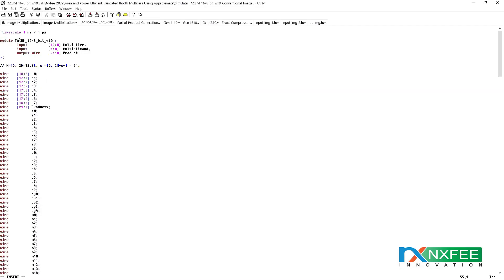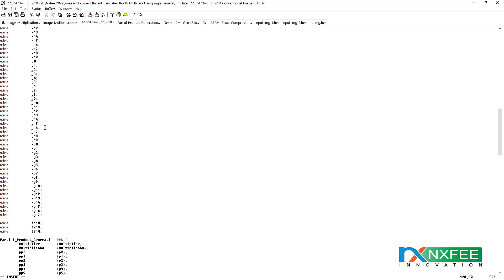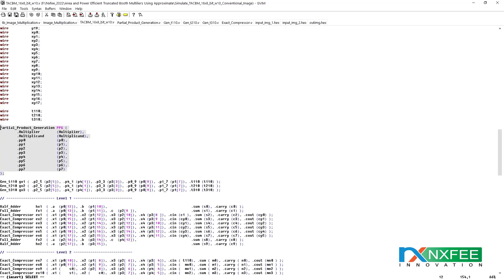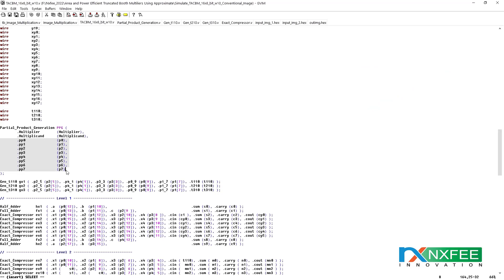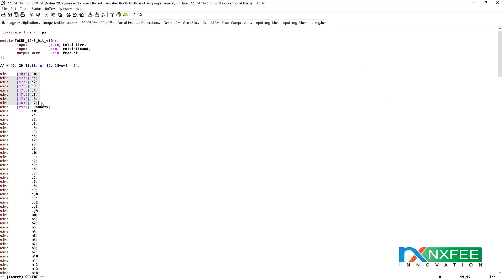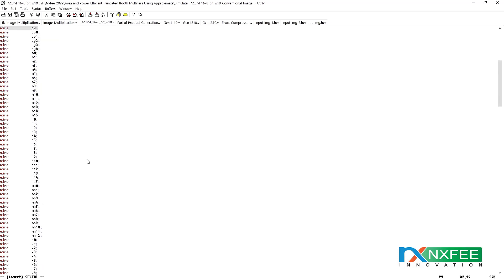This is the top module of the code for multiplicand and multiplier. The multiplier is 16-bit and the multiplicand is 8-bit, with a final product of 22 bits. This section shows partial product generation: pp0, pp1, pp2, pp3, pp4, pp5, pp6, and pp7 — a total of 8 rows of partial products (rows 0 to 7), which are centered at the array size for use in the internal architecture.